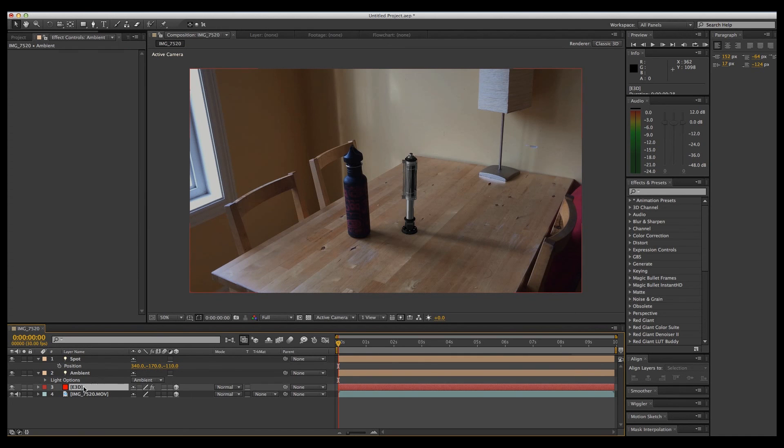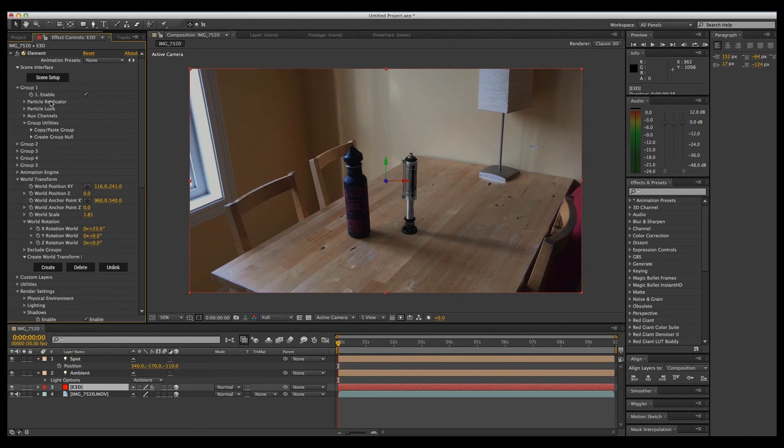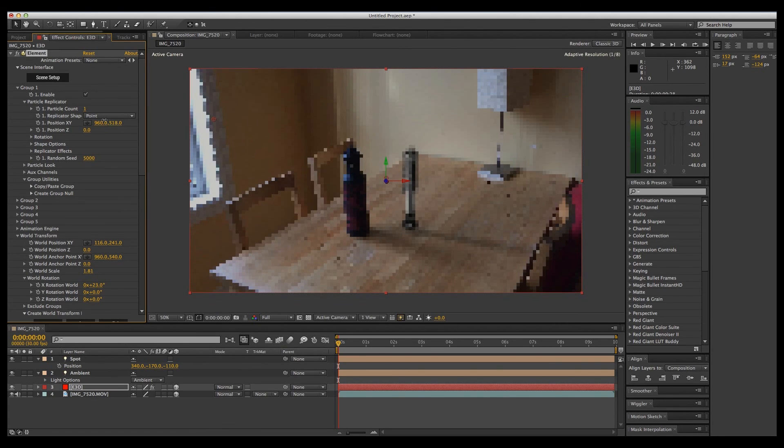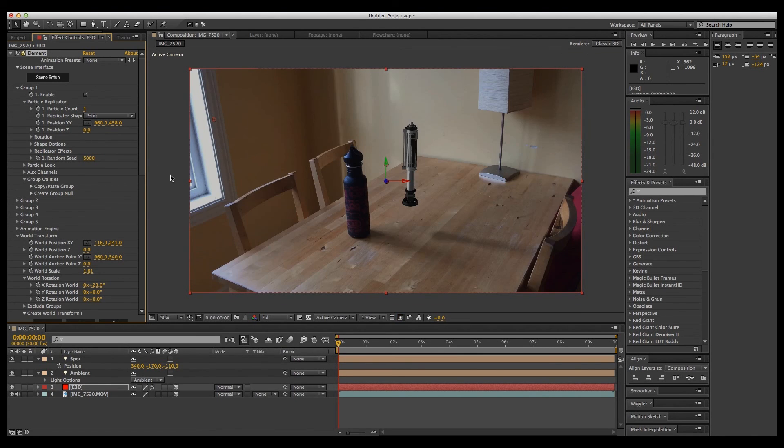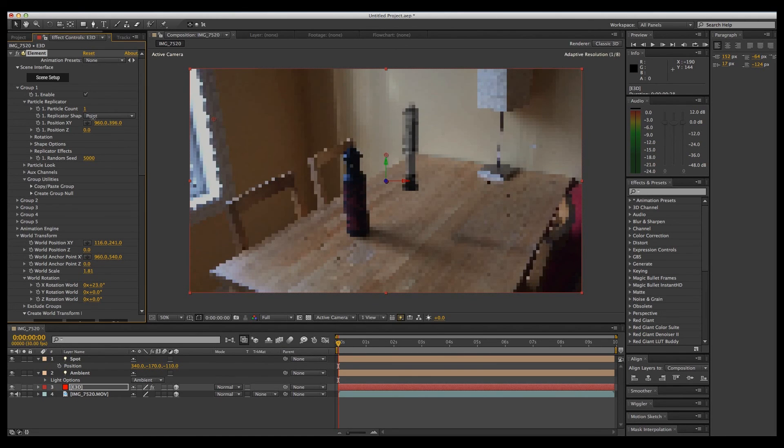Now if we go into Element 3D, we're going to move our object around by going to Group 1 Particle Replicator, and we should be able to move our object up and the shadow will stay on the table, which is what we want. There we go.